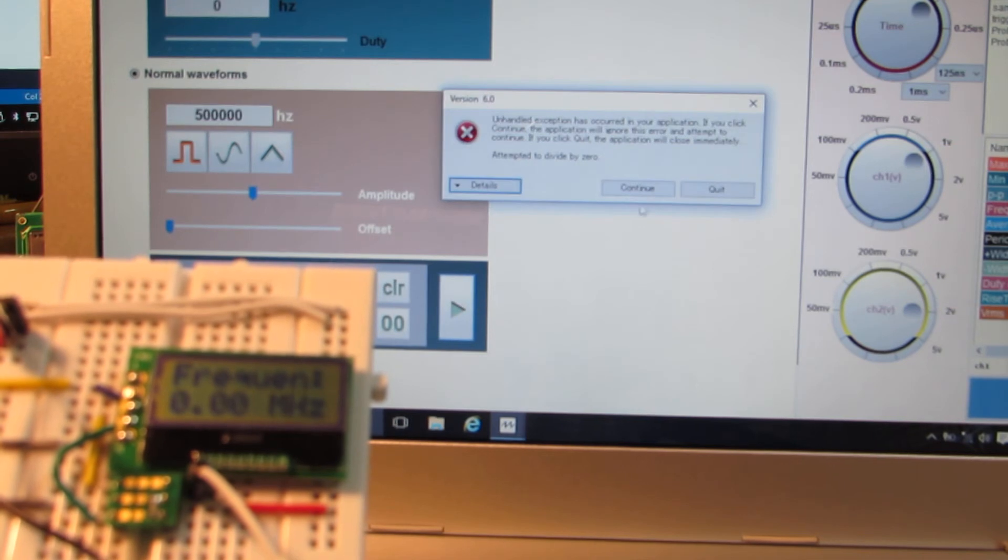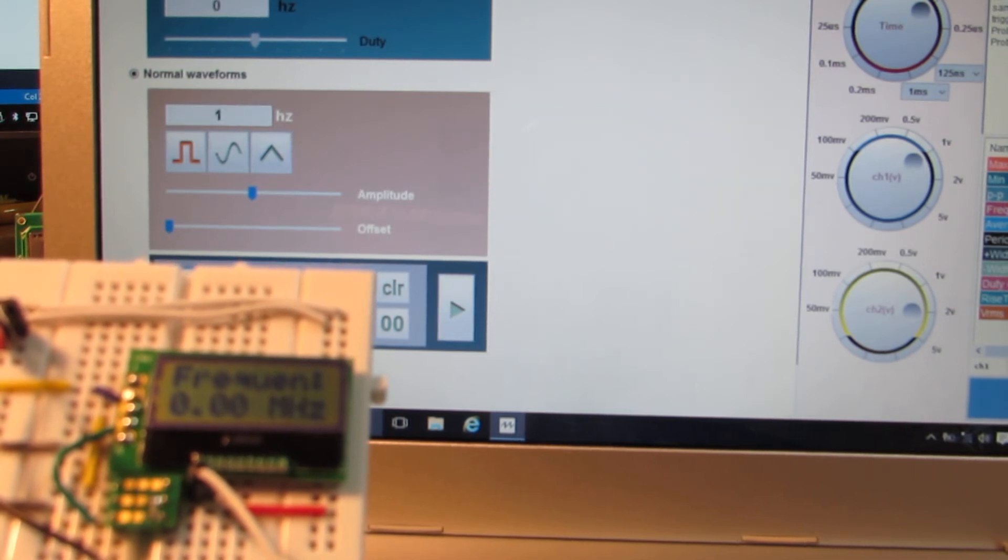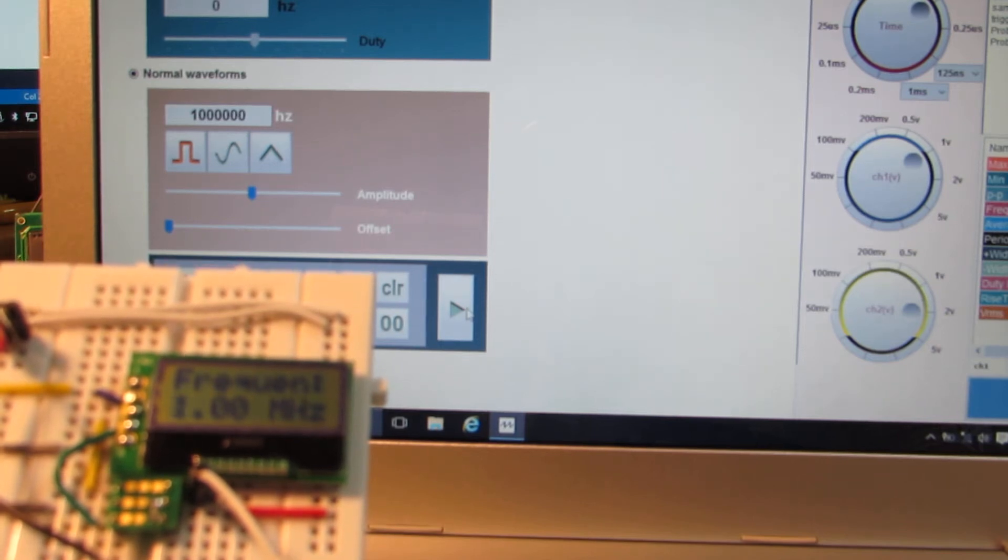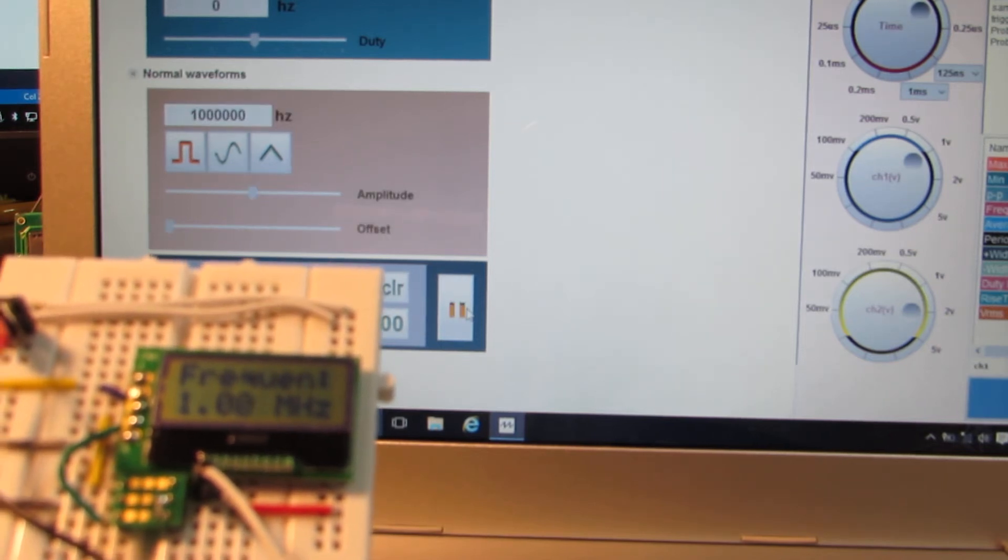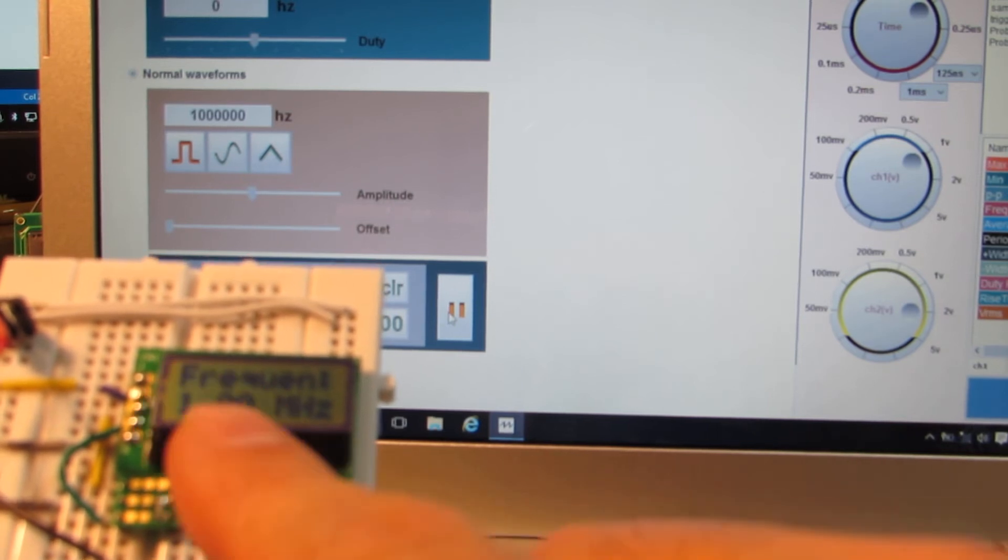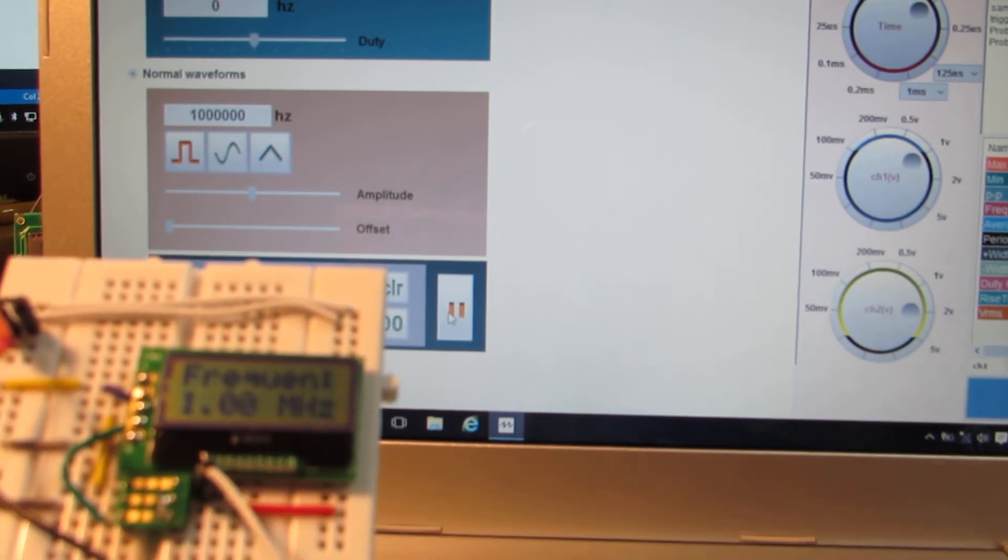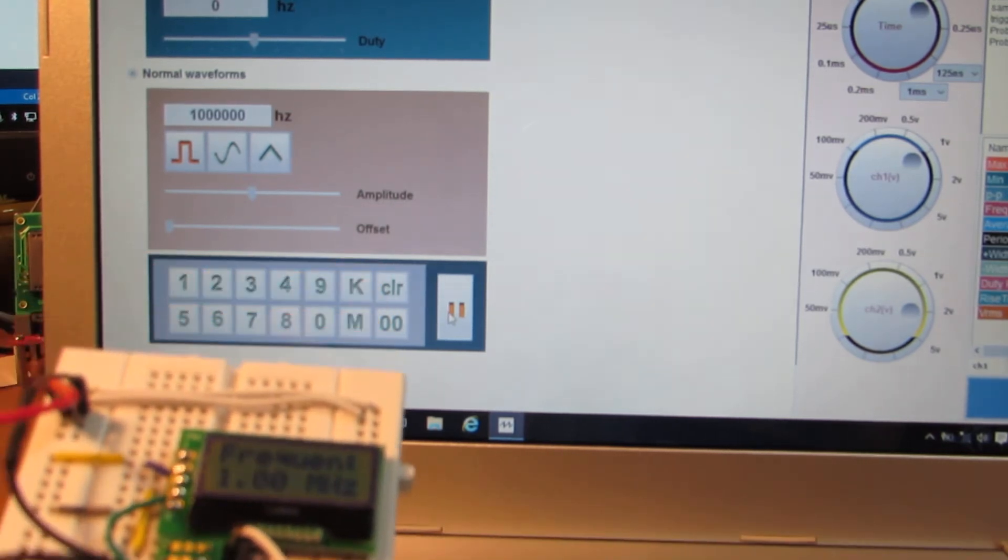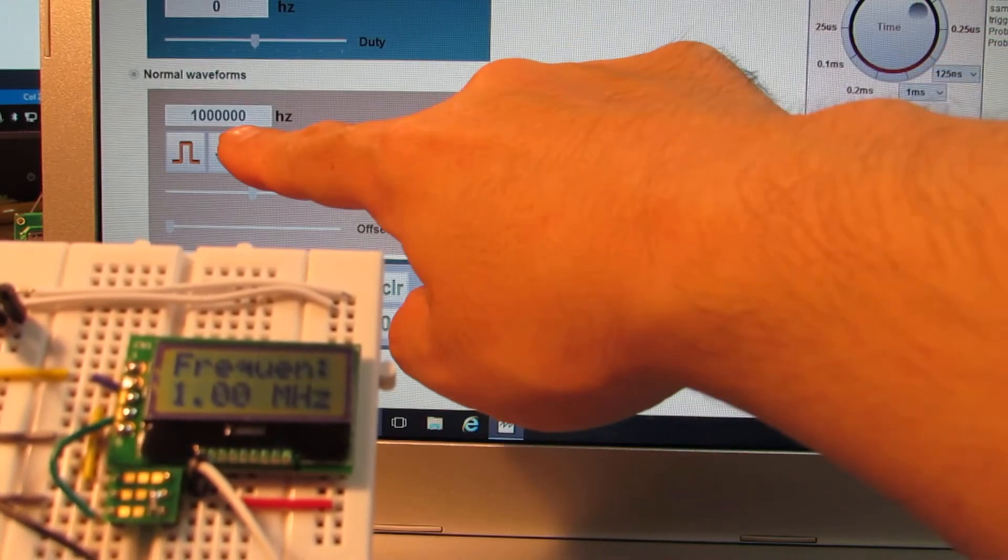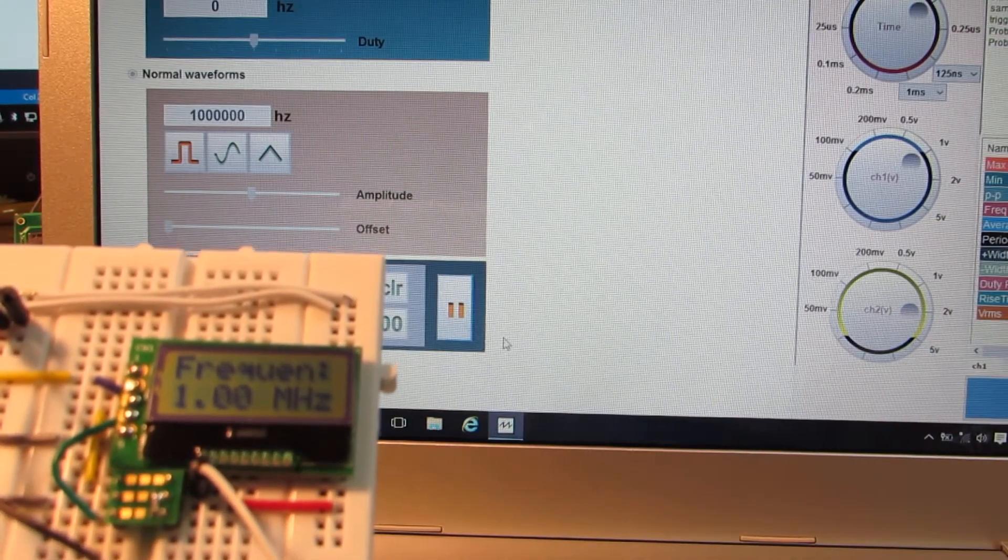Now let's set up as 1 MHz. Let's see. Here it goes to 1 MHz. Now it's showing the 1 MHz and also the setup is for 1 MHz.